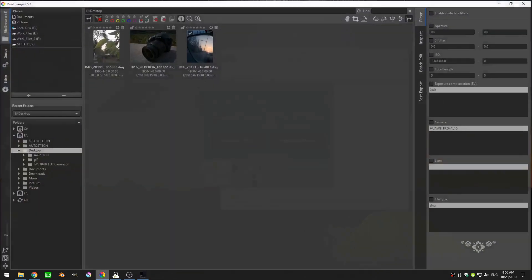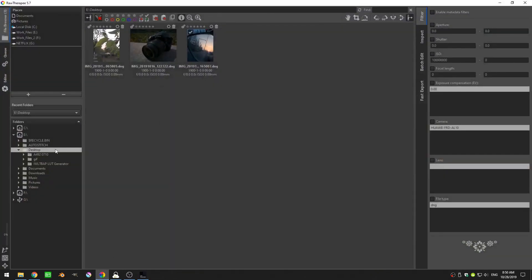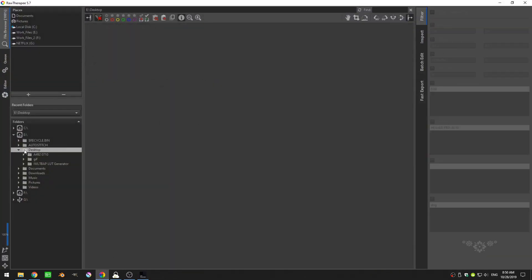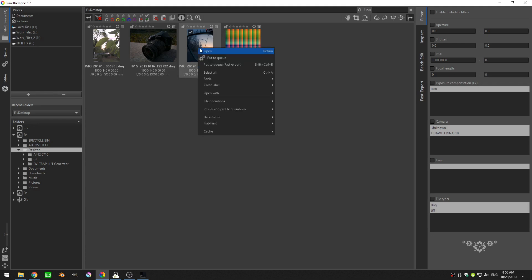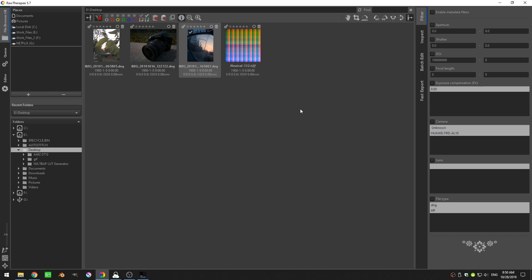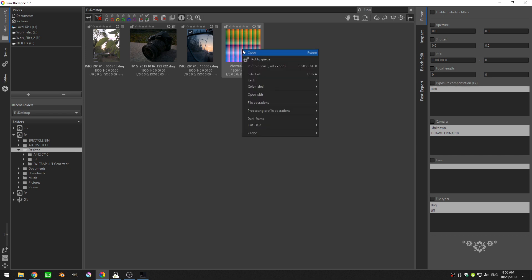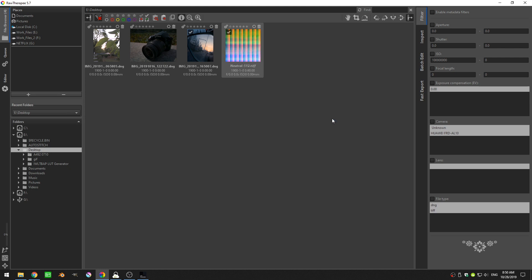If I open RawTherapy back up and I double click on the desktop you can see there it is, that is our neutral. So I all have to do is come here to my edited image, right click on it and come down to processing file operations and click copy. And now I come here to my neutral and right click and go processing file operations and paste. And you can see that the image changed just slightly from where it was.